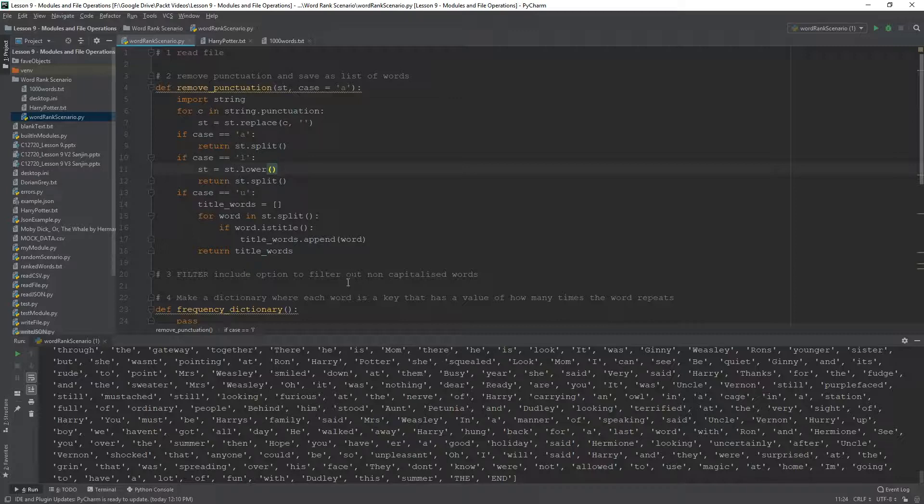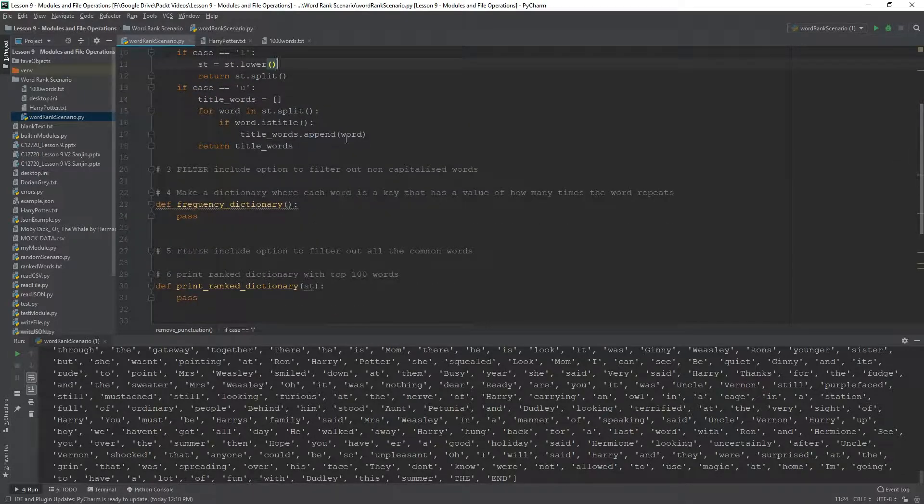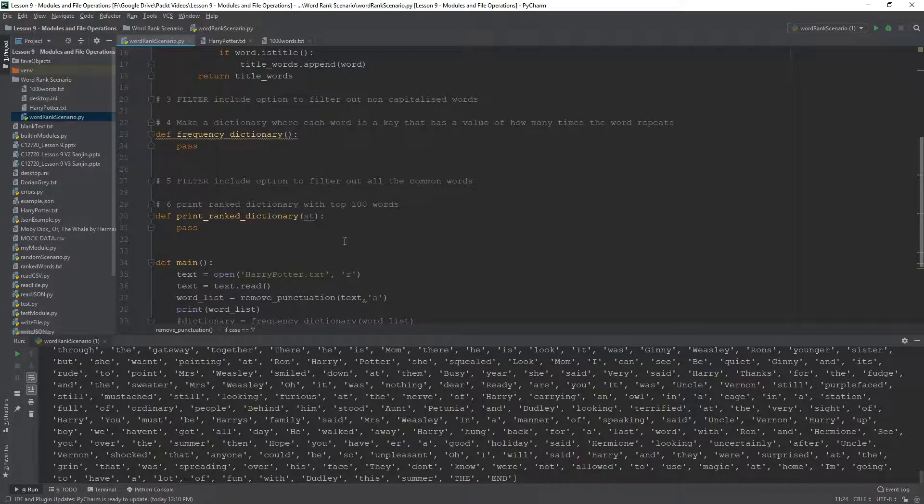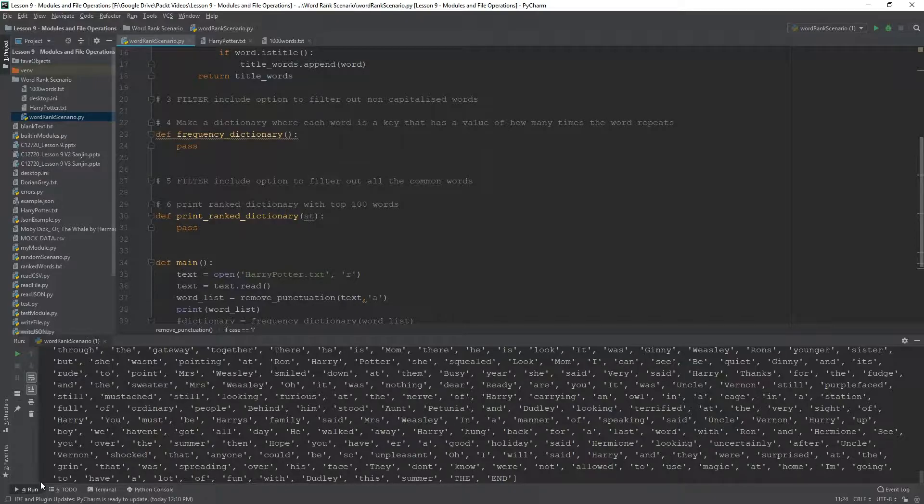All right. So, I am going to stop this video right here and in the last video, we are going to basically create a frequency dictionary and print the ranked dictionary.